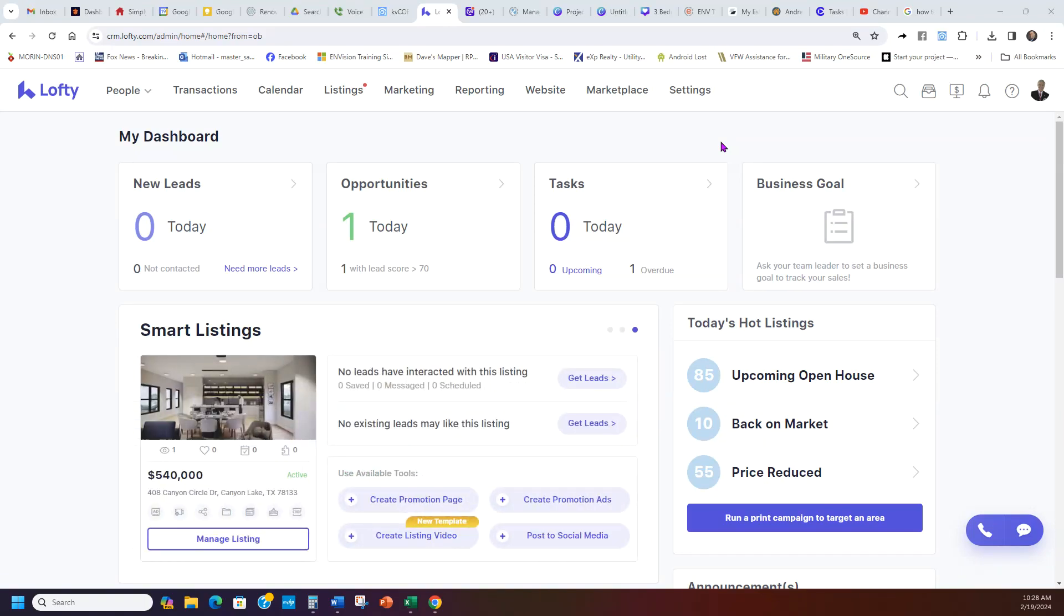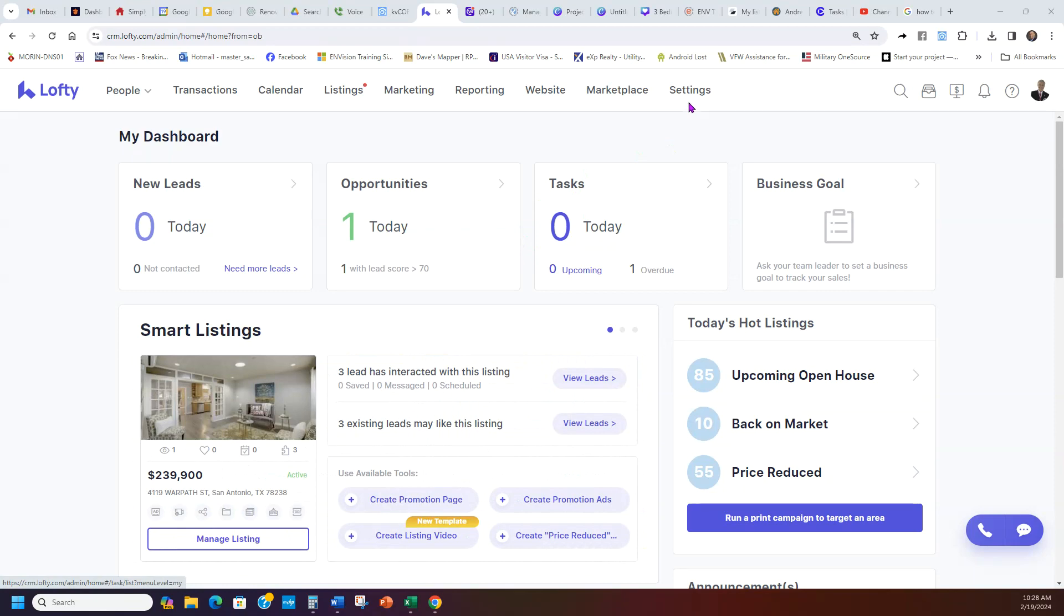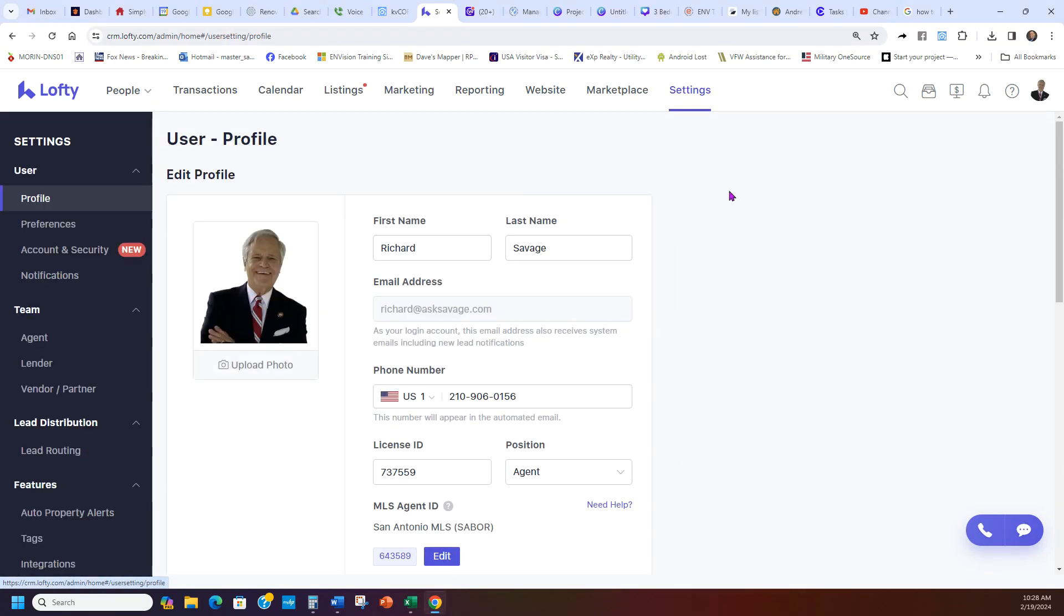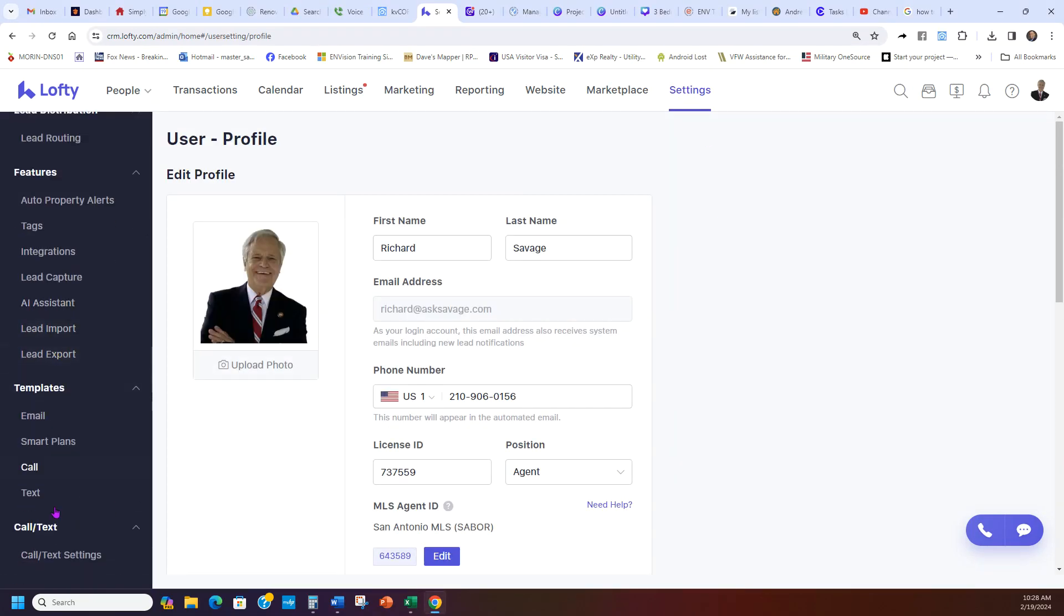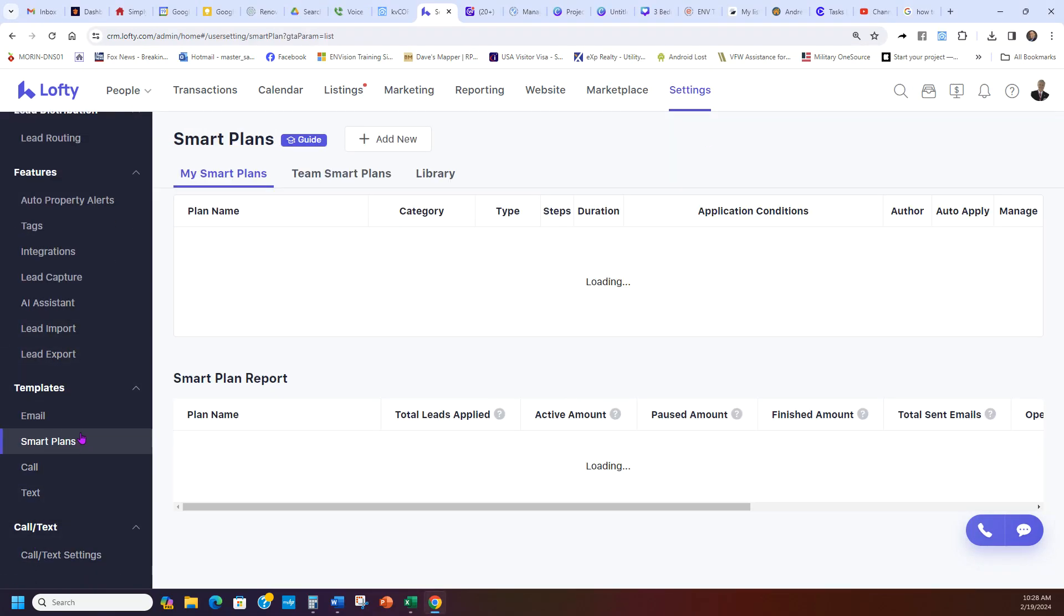We're going to skip over now and go to our next section. You're in your main Lofty, you go to settings. We're going to scroll all the way down and we're going to go to Smart Plans.